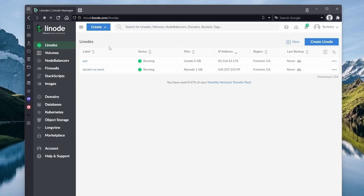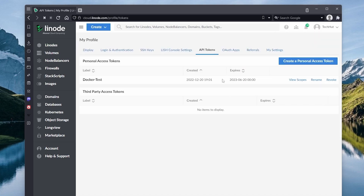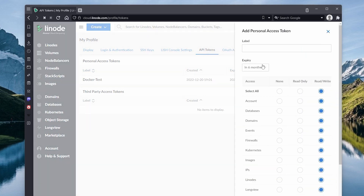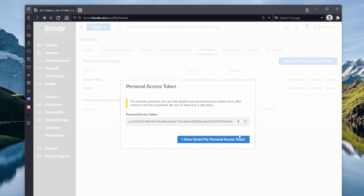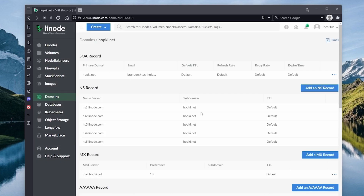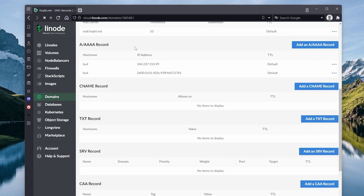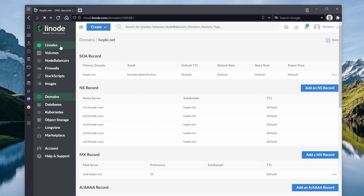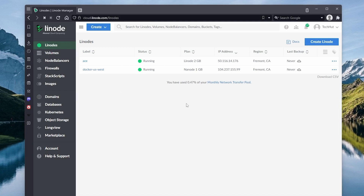Here we are at cloud.linode.com and the very first thing we're going to do is get a token for easily setting up our domain. If we go over here to API tokens and create a personal access token — I'm going to call this 'buddy' for now. This is going to allow us to use the combination of Linode's domain name manager as well as their one-click installer to do some heavy lifting for us, automatically creating an A record so that we have our subdomain set up, along with some hostname prerequisites.